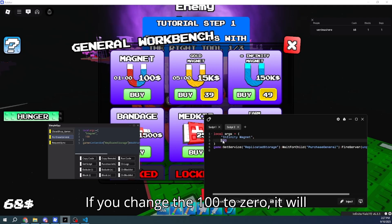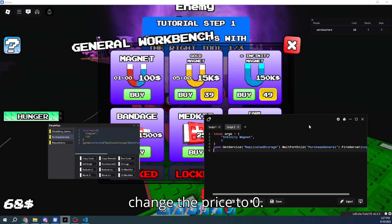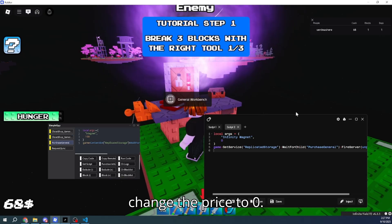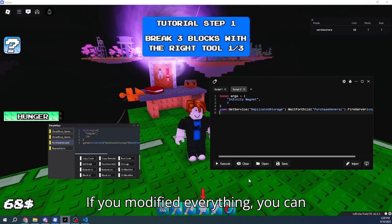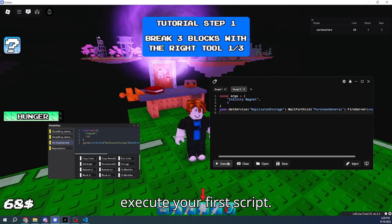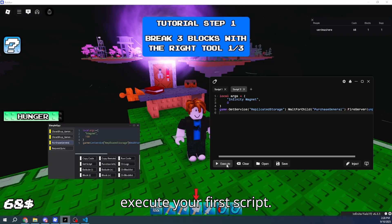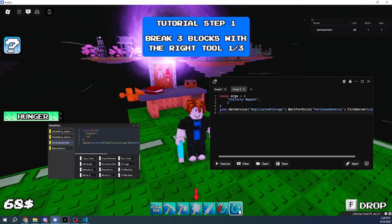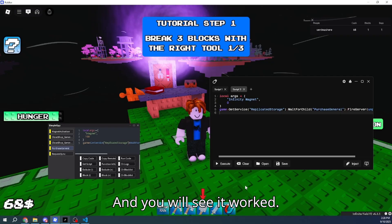If you change the 100 to 0, it will change the price to 0. If you modified everything, you can execute your first script. And you will see it worked.